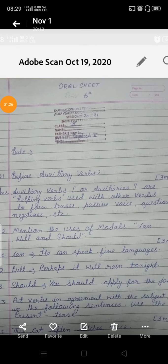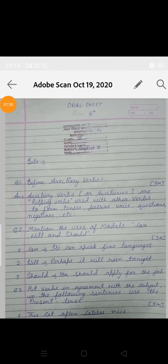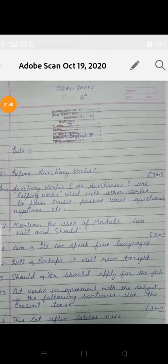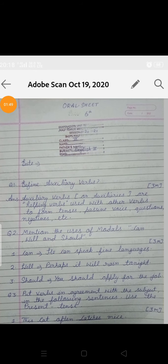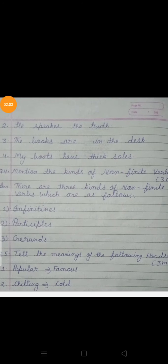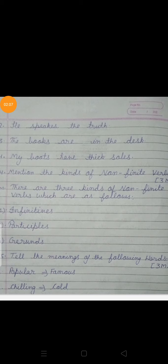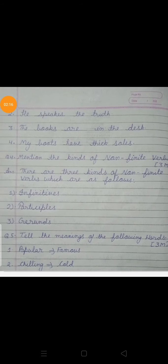Our third question is: put verbs in agreement with the subject in the following sentences using present tense. For example: 'The cat ___ mice' — a cat pakar leti hai, so in present tense: 'The cat catches mice.' Second: 'He ___ the truth' — habit batana hai, so: 'He speaks the truth.' Third: 'The books are in the desk' — plural hai, so 'are' aayega. Fourth: 'My boots ___ thick soles' — 'My boots have thick soles.'